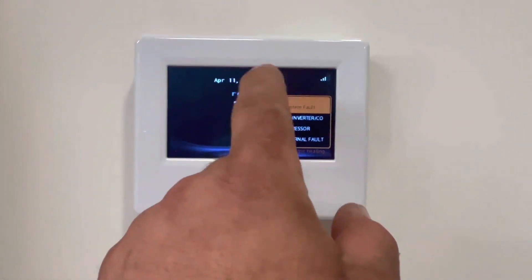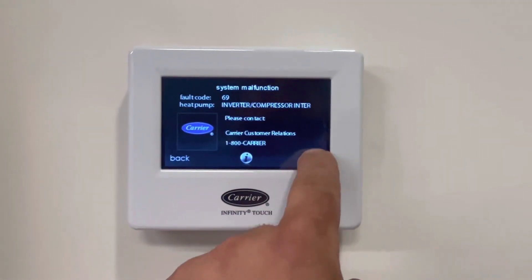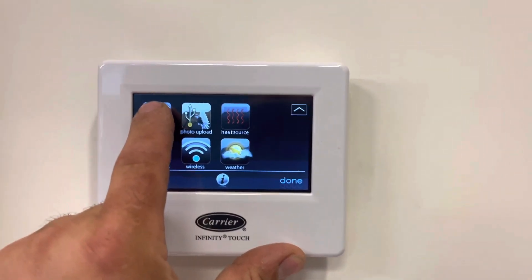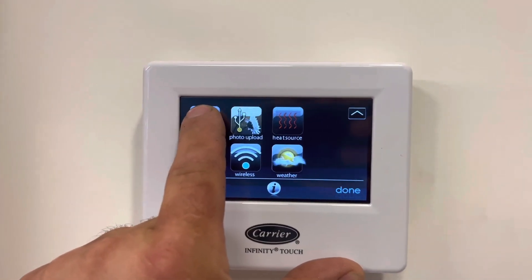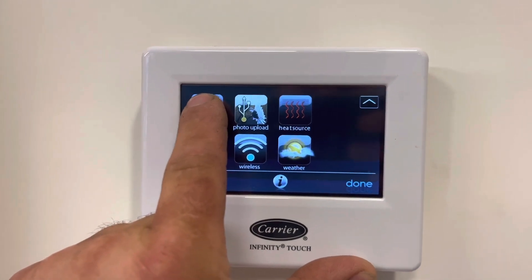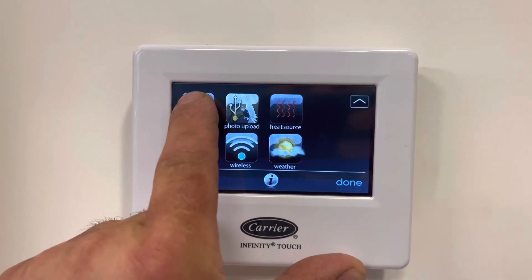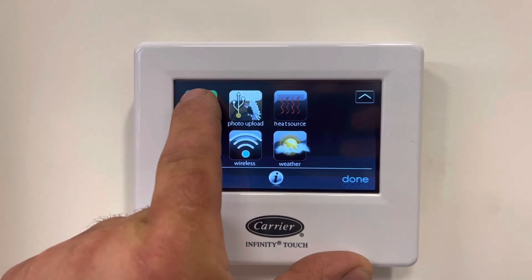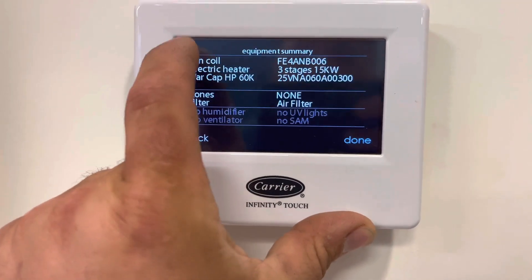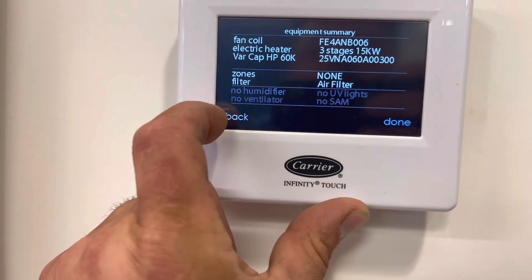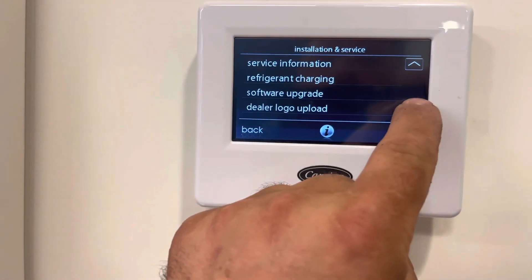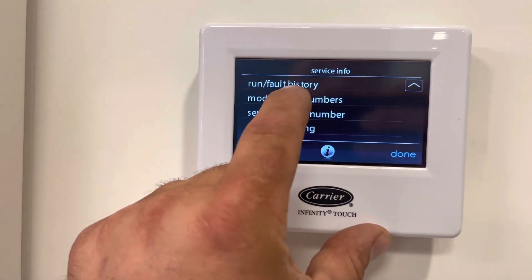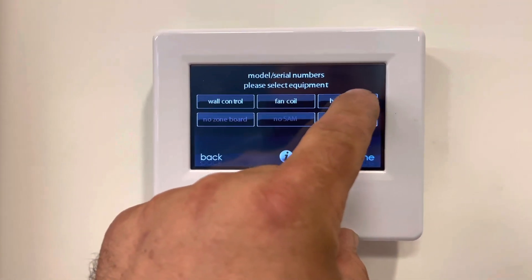Inverter compressor error — internal fault. Go into the menu and then into the service app, which is the HAT. If you hold it, I believe seven seconds, it'll turn green — seven or ten seconds. Then go into Equipment Summary, sorry — Service Information, down to Service Info, and then down to Model and Serial Numbers to find my heat pump out there.